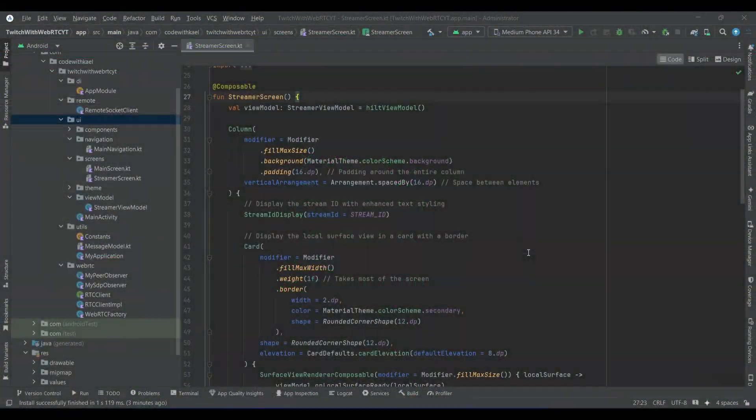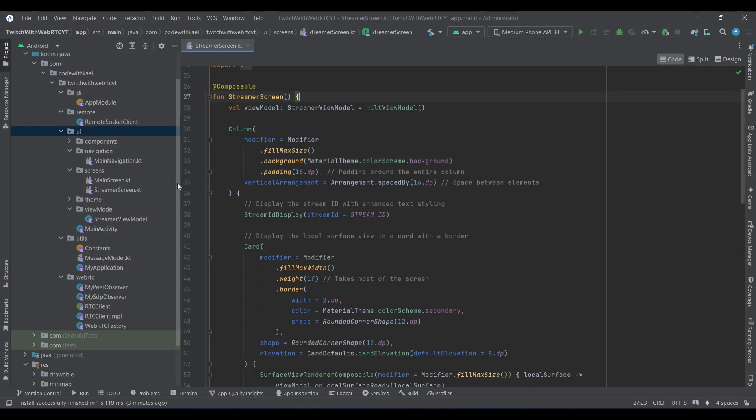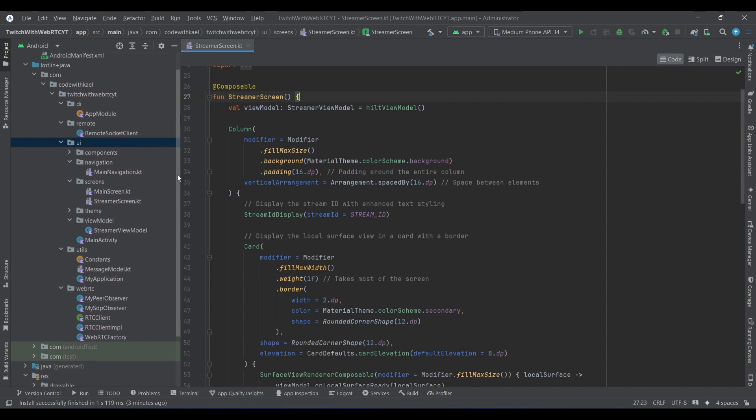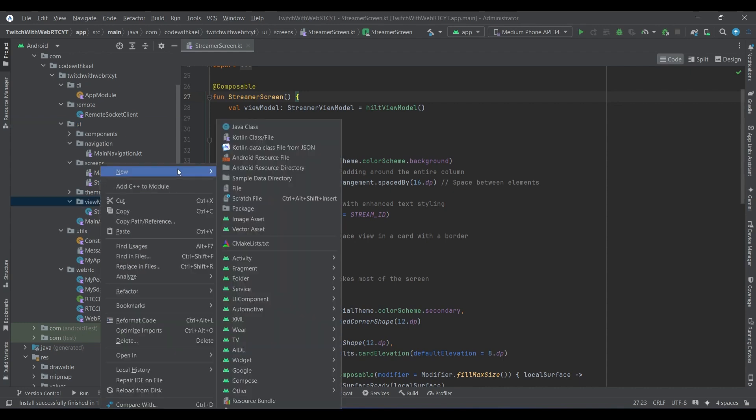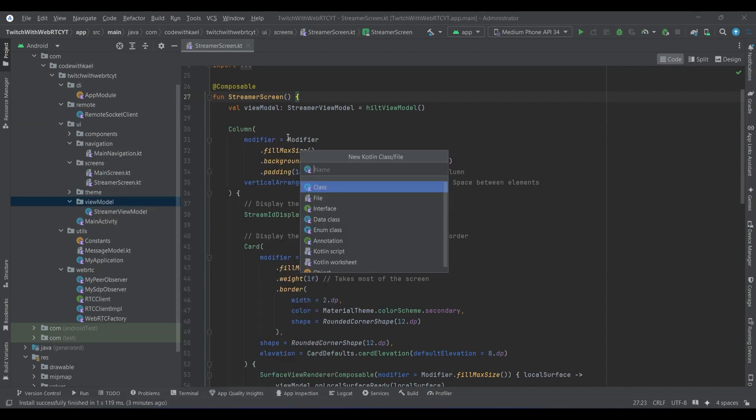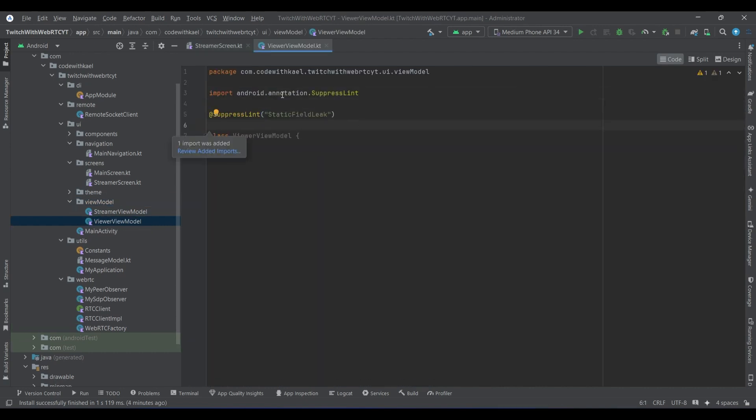Hi everyone and welcome back. In the previous video we learned how to create our streamers view model or streamer screen and start streaming to the Avid Media Engine and connecting successfully to it. Now it's time to move forward and create our viewer screen, so I'll start with creating my viewer view model.